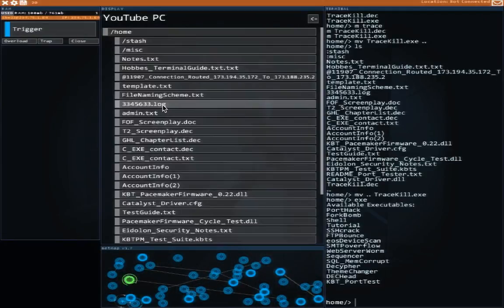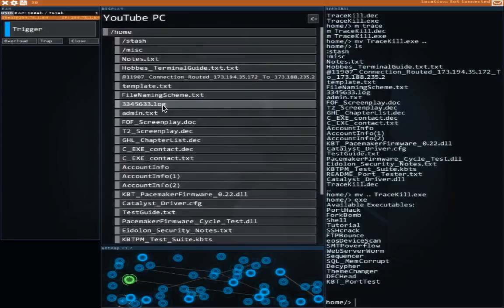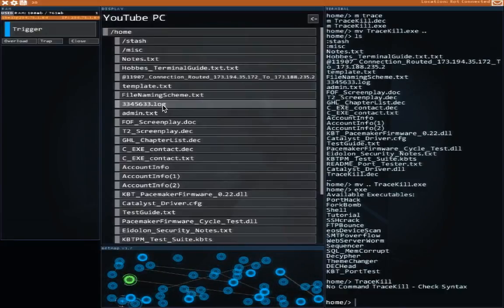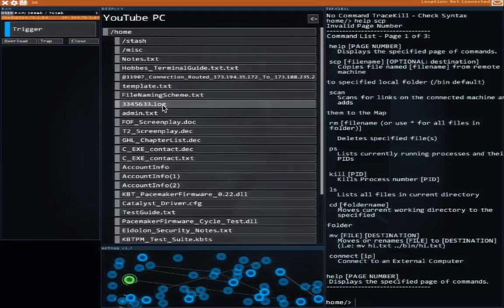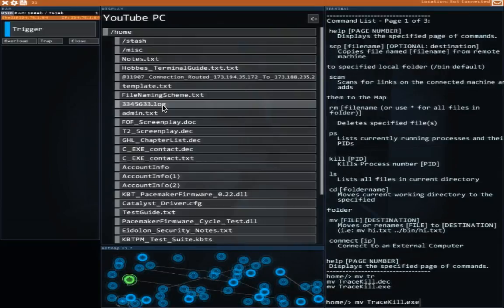And I can't run it, right? Trace kill — no. Help... oh, that doesn't work. I have to just 'help'. Yes, it's move. So you have to — you can't specify just a directory with move. You have to give it a path, including the name that it's going to be in. Okay, so move trace kill.exe to ../bin/trace kill.exe.